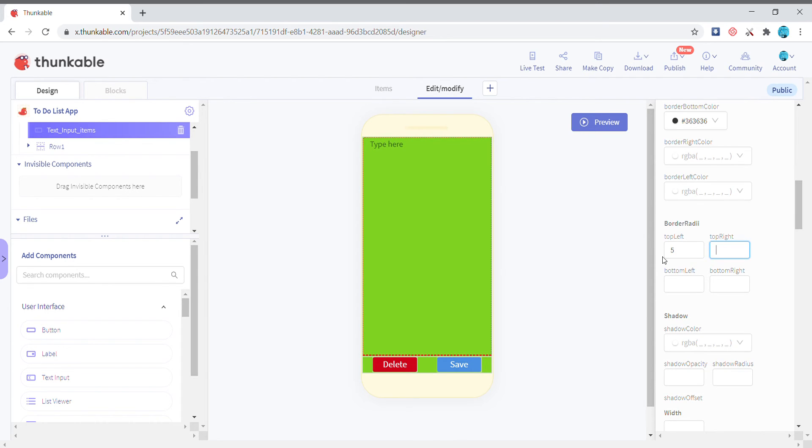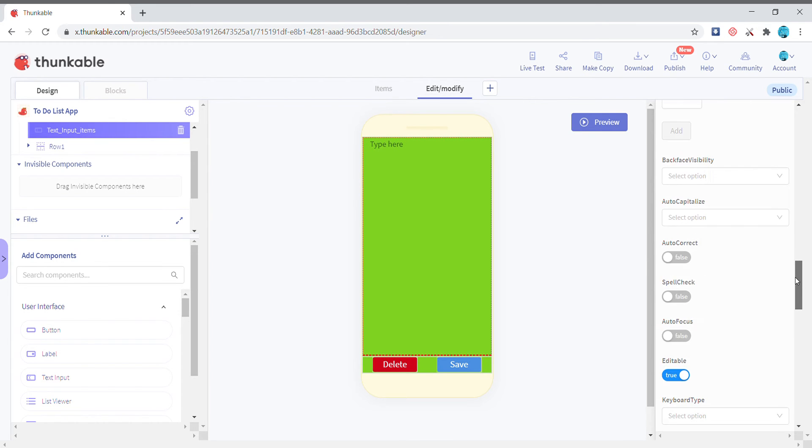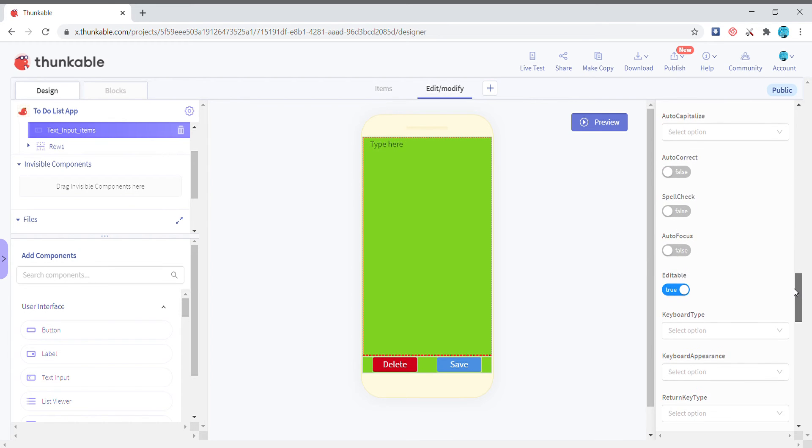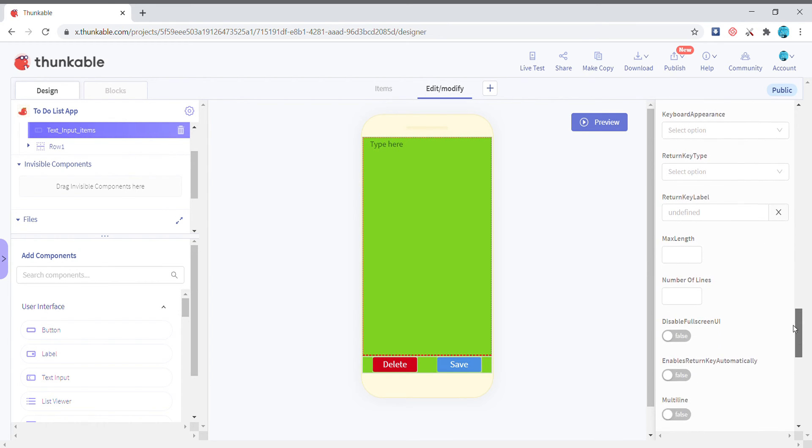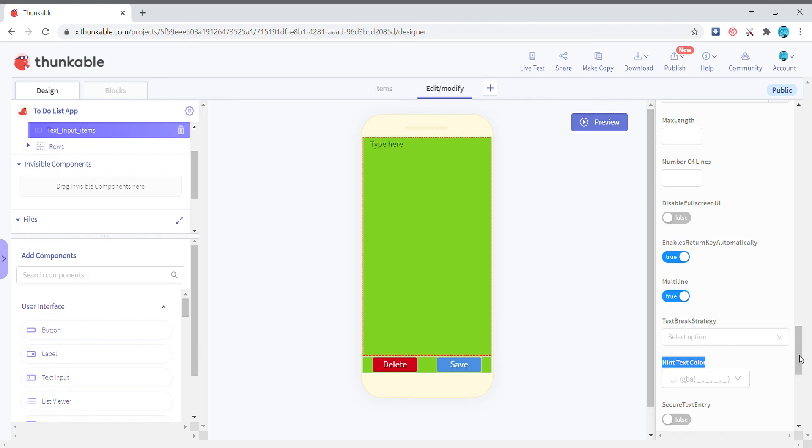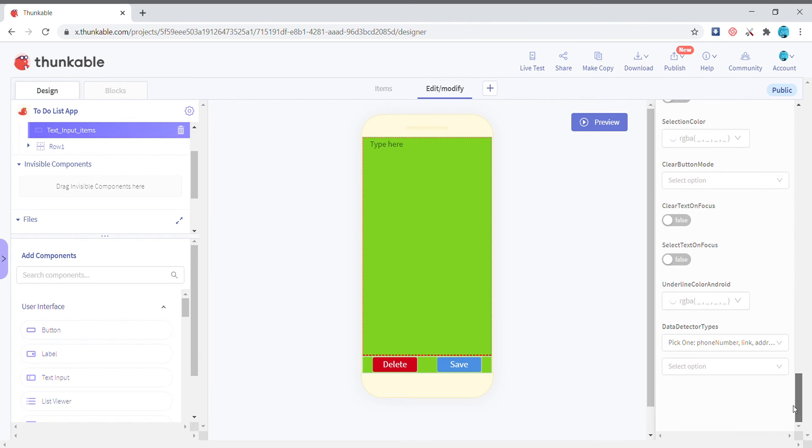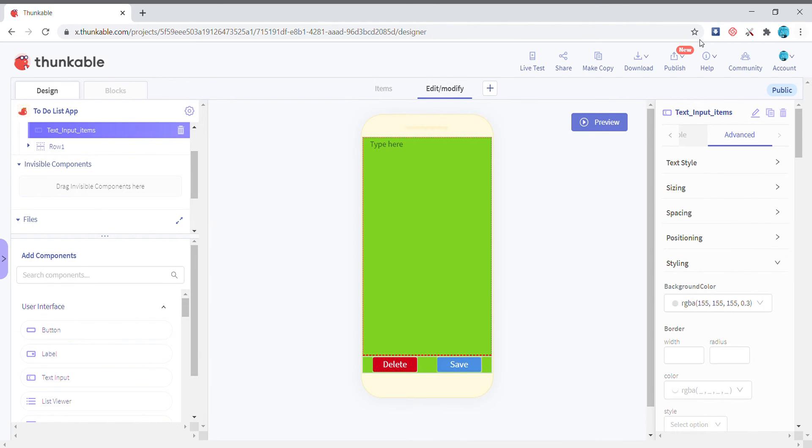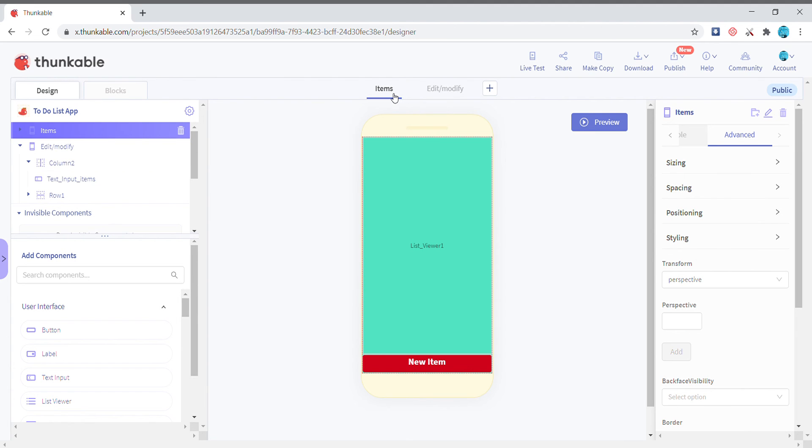I'm giving the radius, just scroll down and set the enable return key automatically to true and multi-line also to true. Okay, so it's pretty much that.